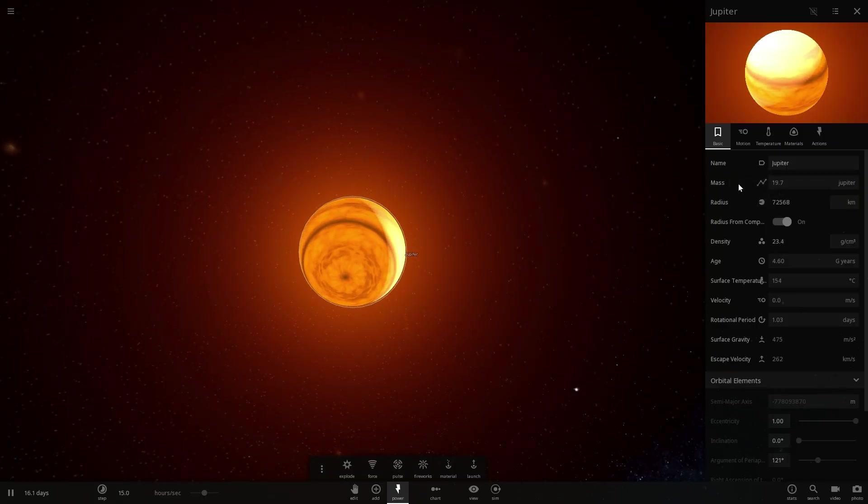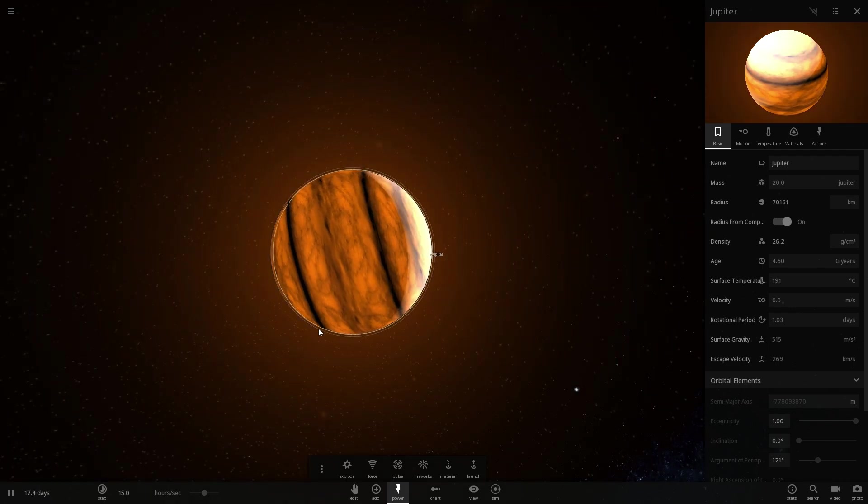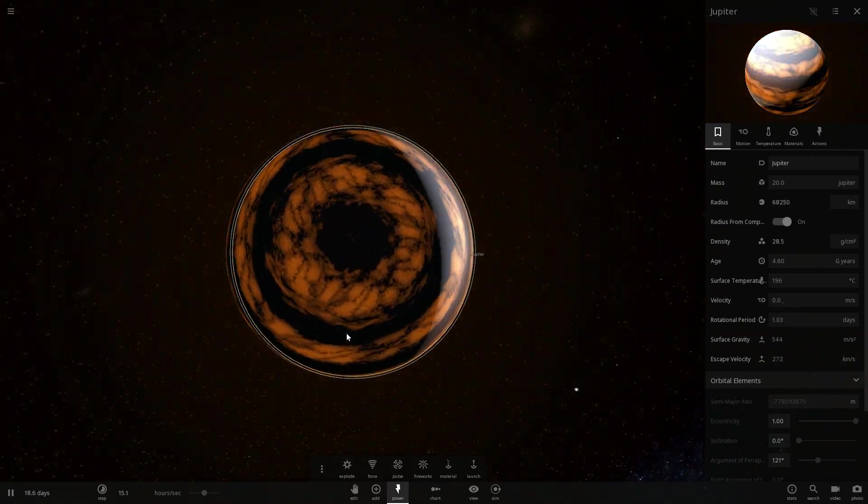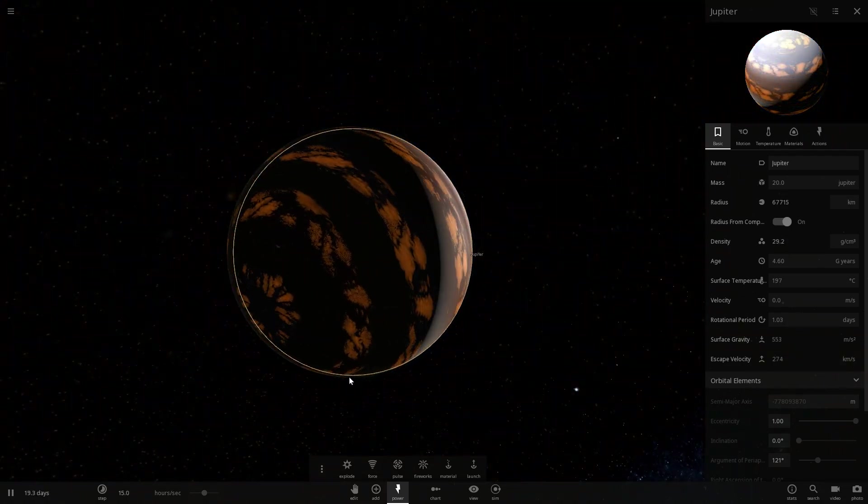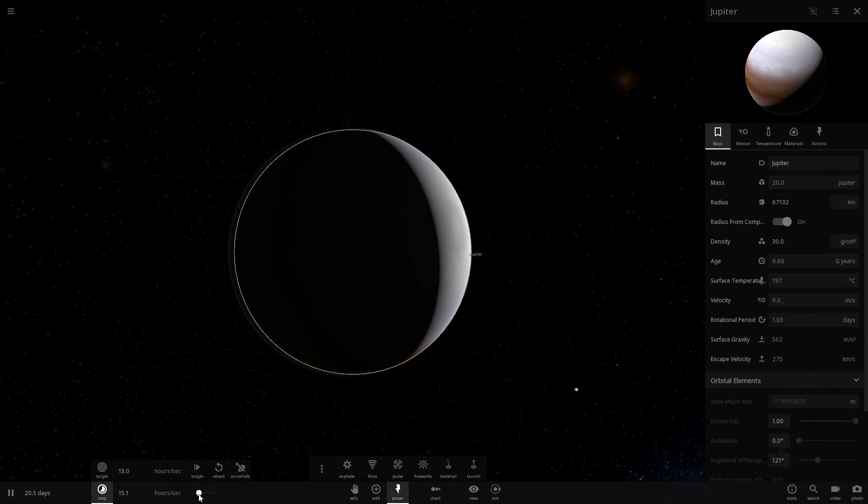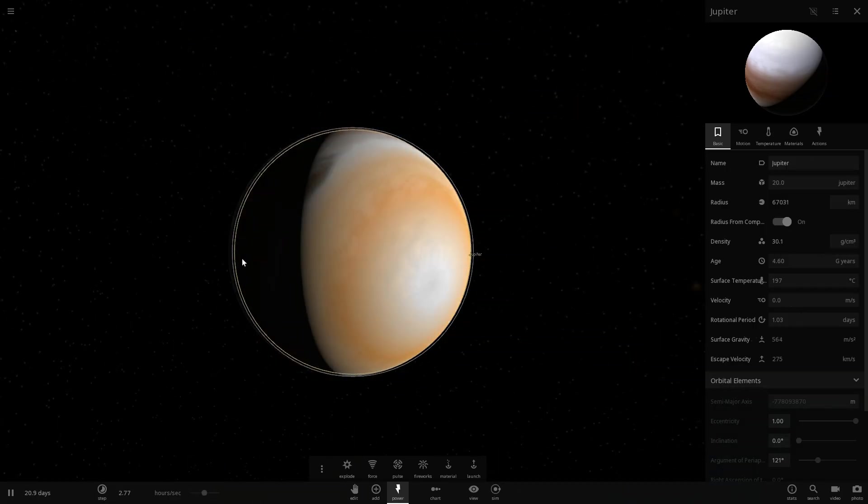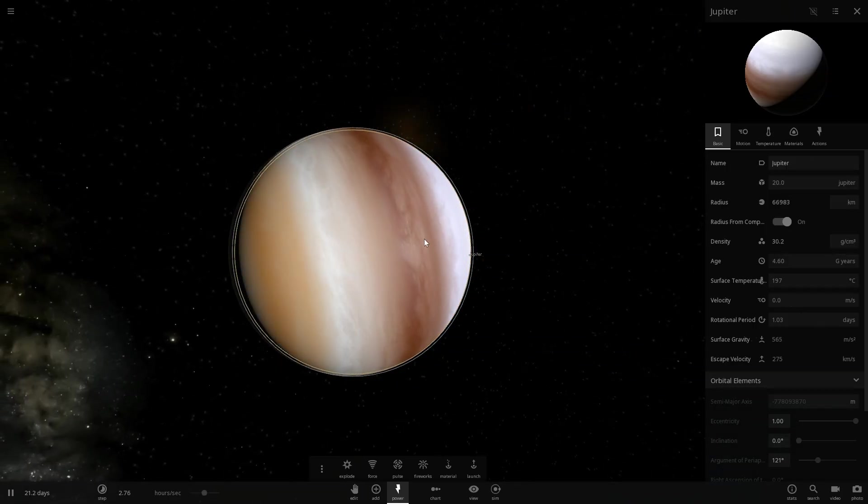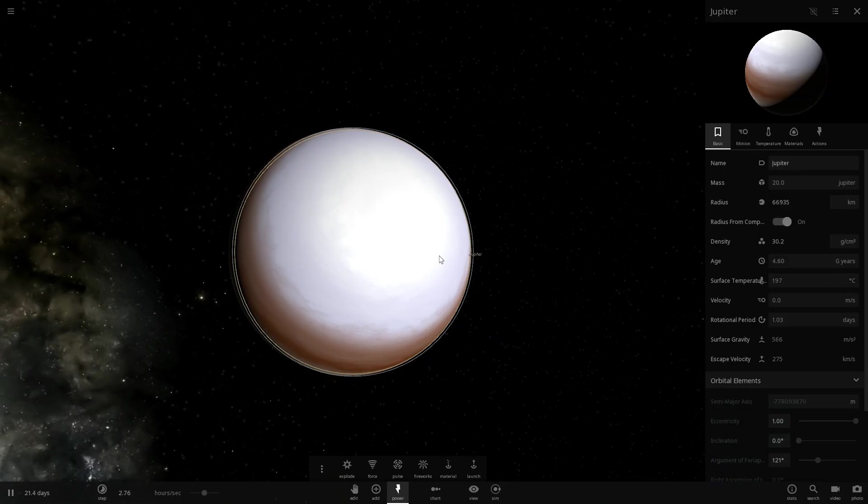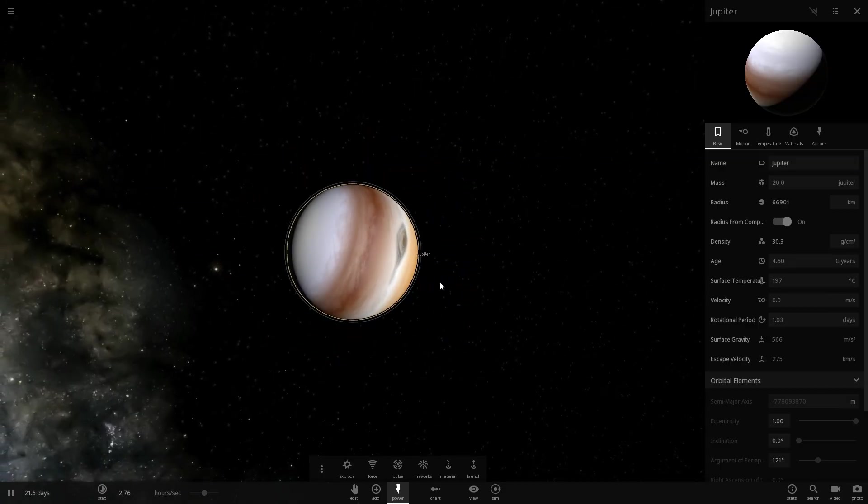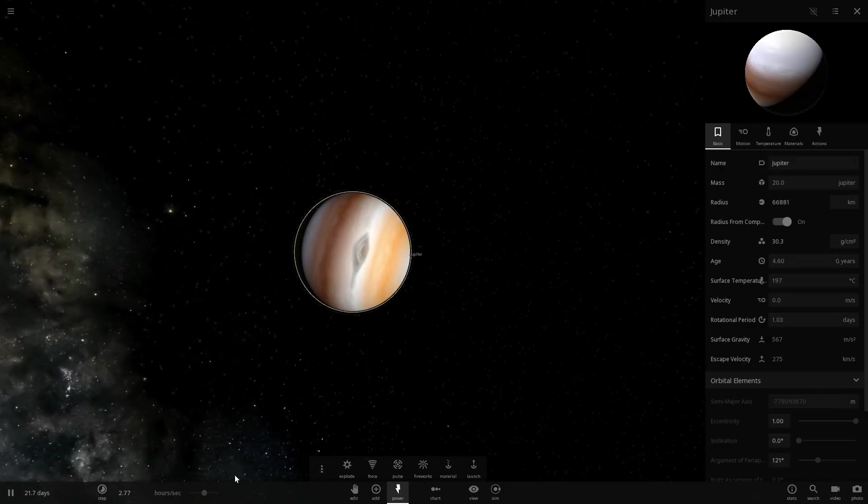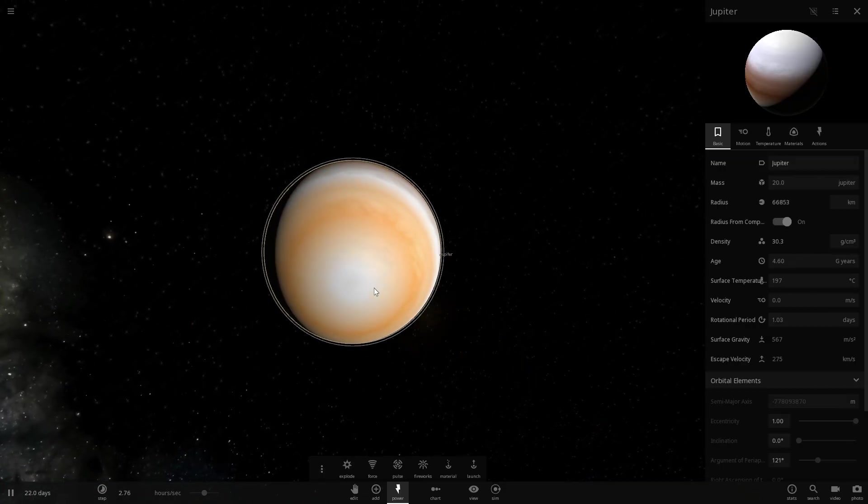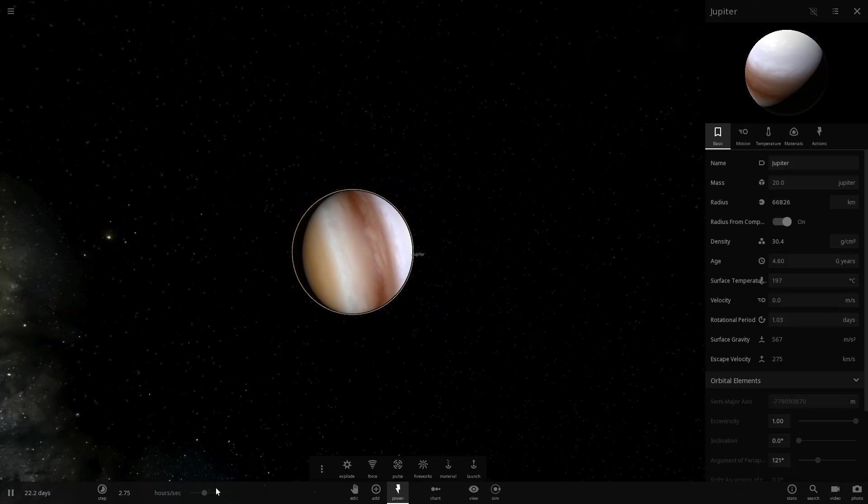We're gonna make this twenty masses and there you go. We're gonna wait for it to cool down as well. It's sort of spinning on the wrong axis but that's okay. And there you go. So this is our supermassive twenty masses of Jupiter Jupiter. Okay. We're not done yet. This is still not even close to being a star.